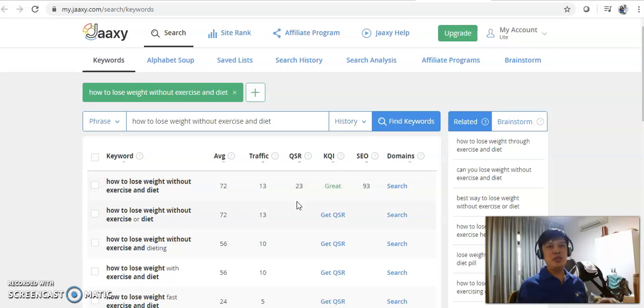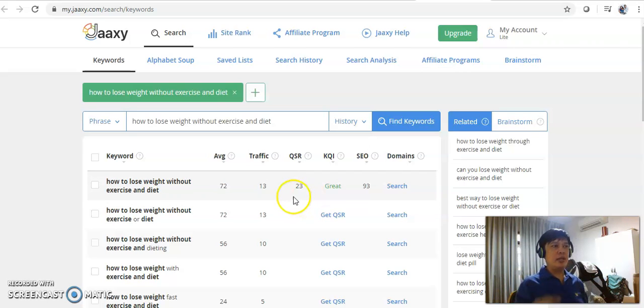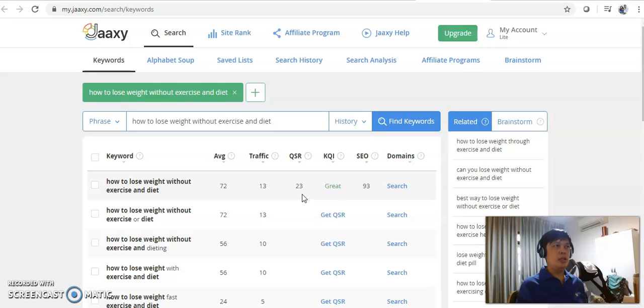So basically, you can use JAXE to help you. Again, there's a link below. You can click subscribe to use the JAXE service. I also have written a blog on JAXE which you can understand basically how JAXE works.